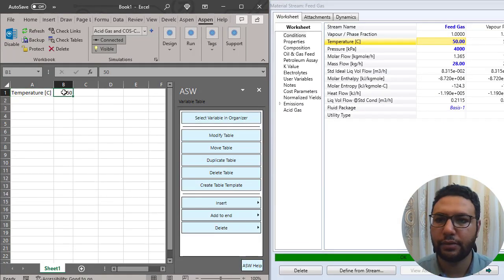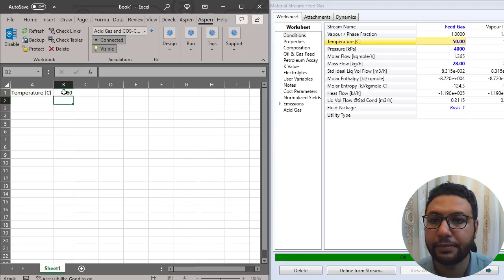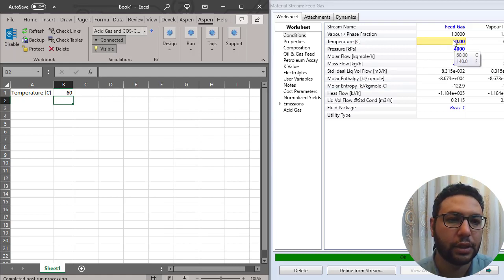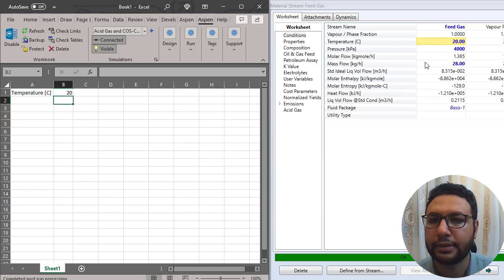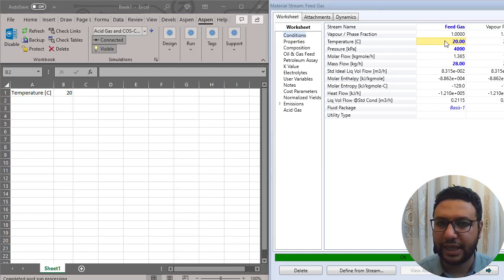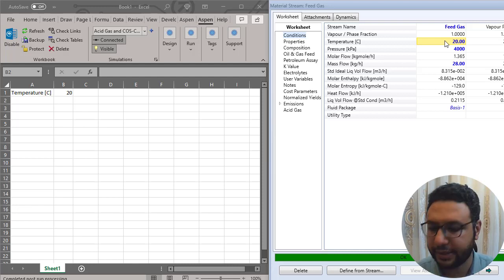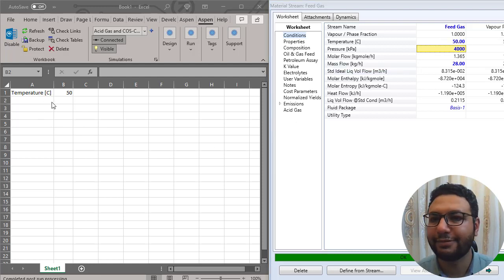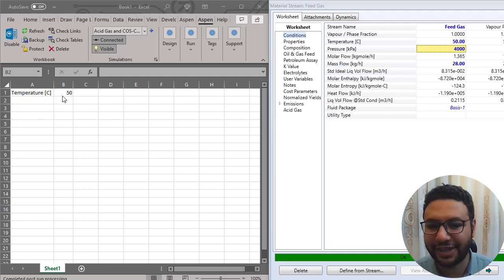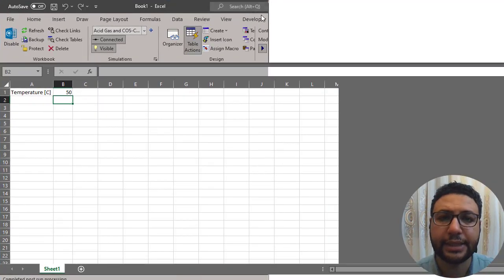Let's see how this works with both windows open side by side. If I change the temperature to 60 in Excel, you can see it has changed in HiSys too. If I put 20, yes it's connected. The same happens from HiSys — if I change it in HiSys it will also change in Excel. Let's say 50 — yes, that's working.